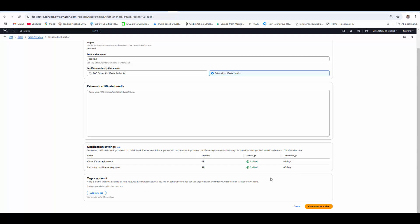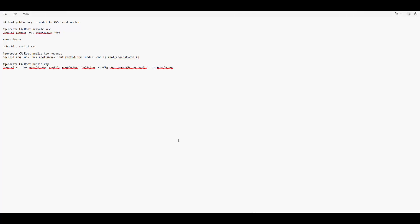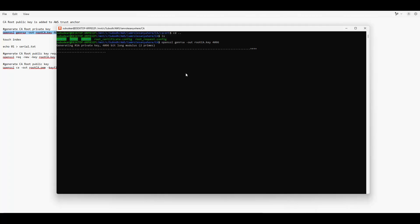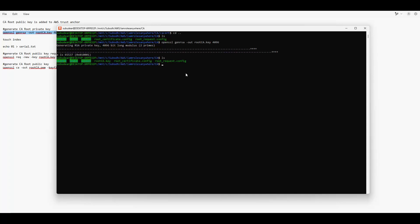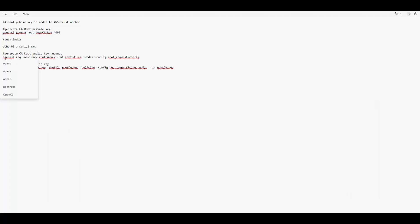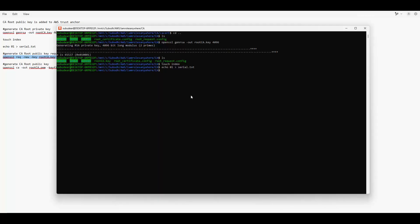Let's see how to create your own CA certificate. You'll see the commands to create the CA root private key and public key. You need to have OpenSSL installed and then run these commands. This OpenSSL command creates the root CA private key — now it's created. Next we will run 'touch index' and 'echo 01' to create a serial file. I will provide you these commands in the description so you can use them as-is to generate your CA private key and public key.